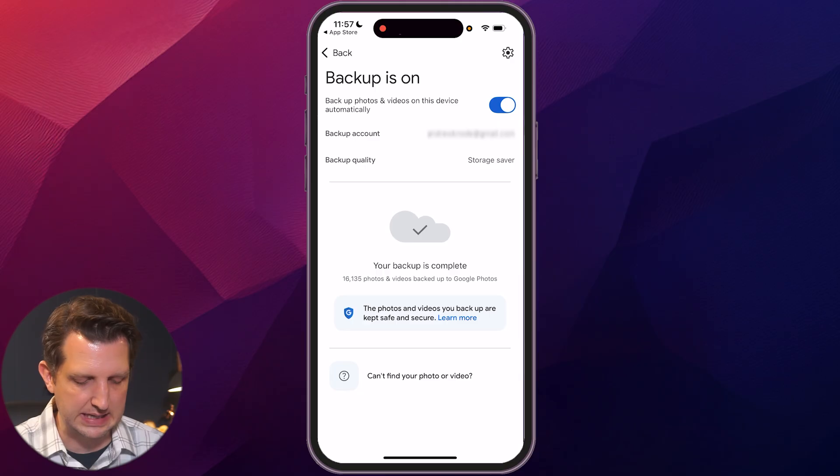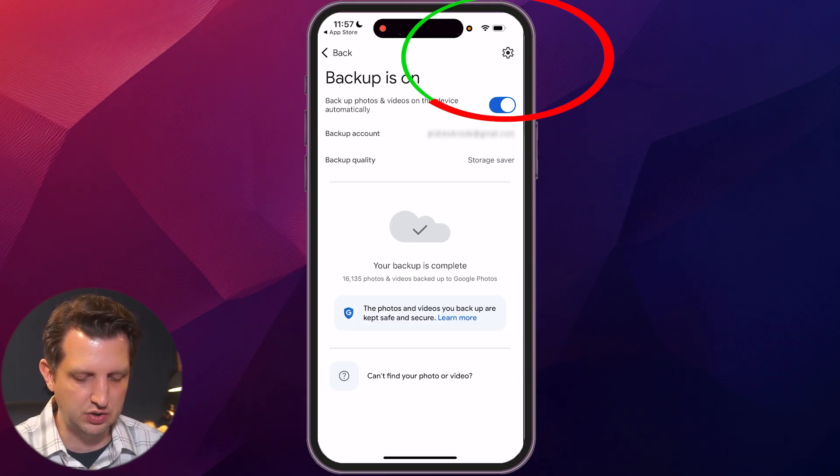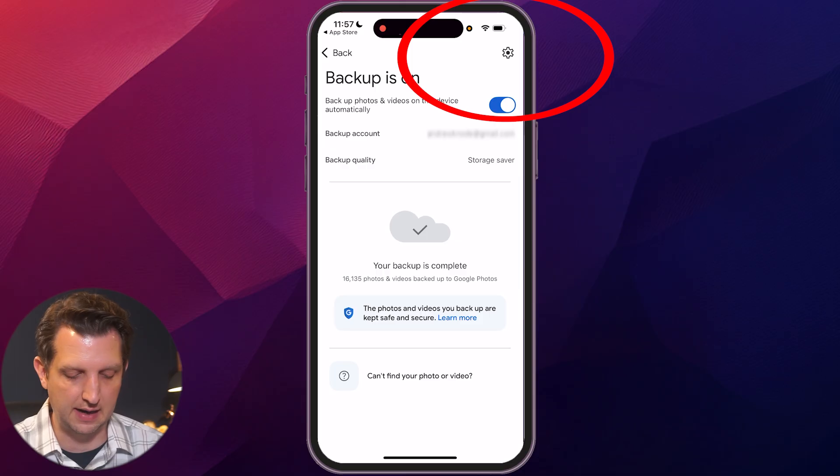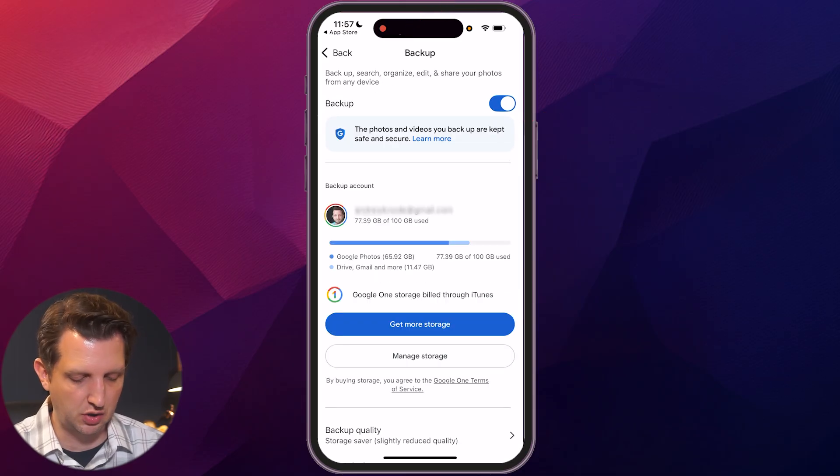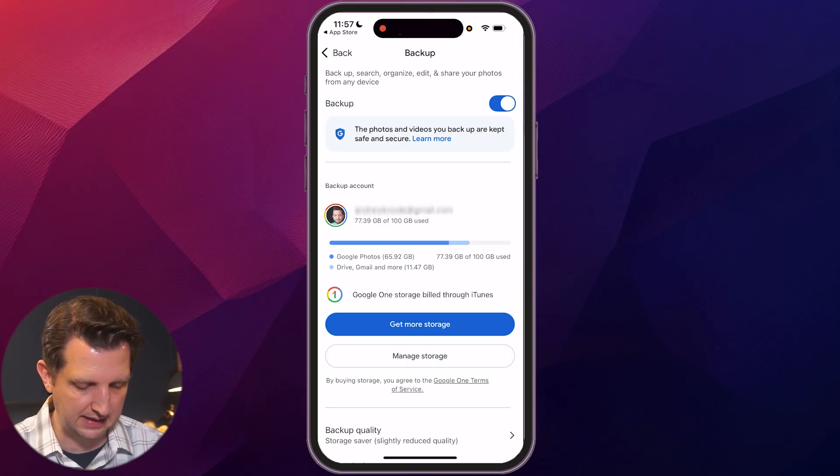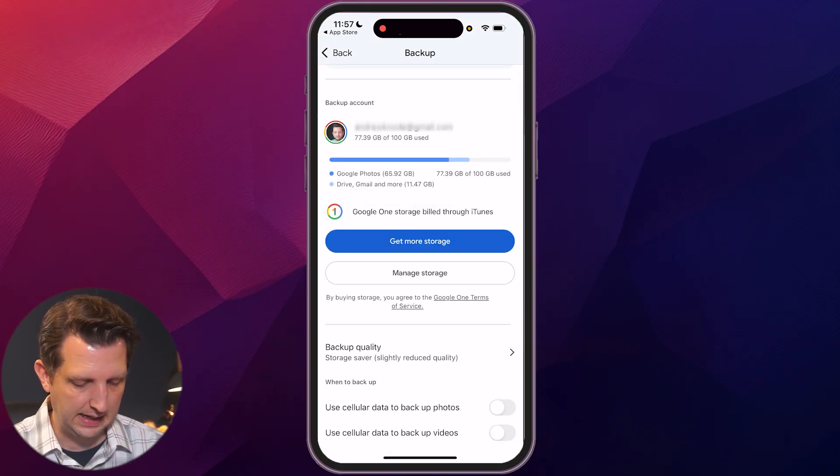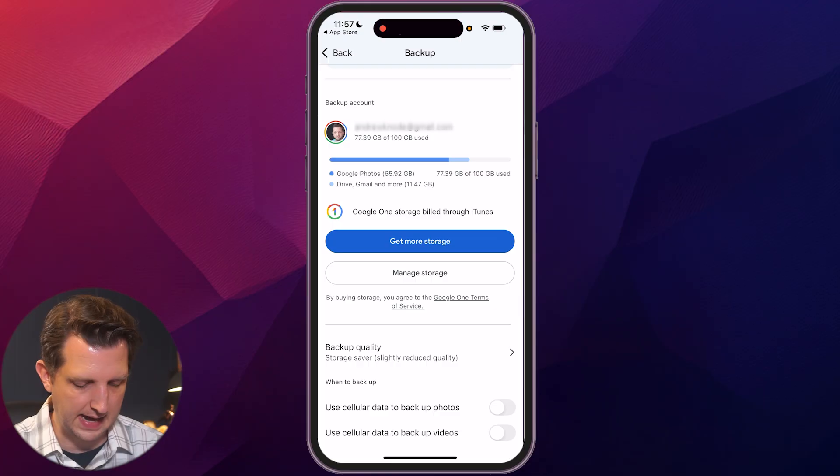And then below that shows your backup quality. Now, this is very key right now. I have it on storage saver. But if we want to change that, we're just going to go up to the gear icon in the top and click on that. And it shows you how much storage you have and how much everything is taking up. But we're just going to scroll down to the bottom here.